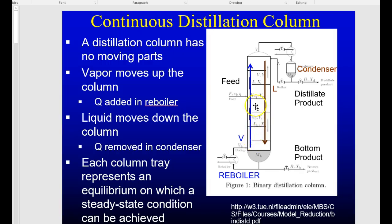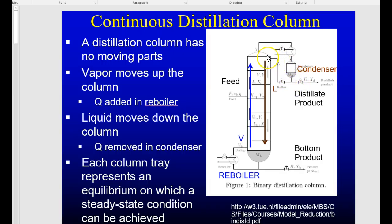Each stage represents another equilibrium stage of vapor-liquid contact. As we go up the column, temperature decreases, meaning more of the heavier components leave the vapor and more of the lighter component stays vaporized — until it exits at the top and hits the condenser. At the condenser, we can send all of it out as distillate or take a fraction and put it back into the column — we call this the reflux.